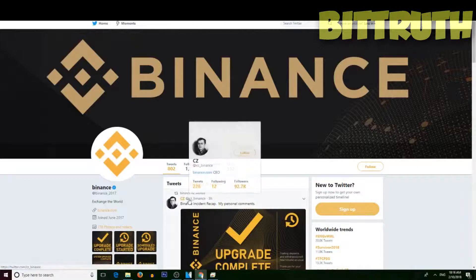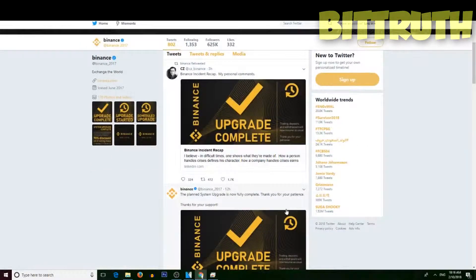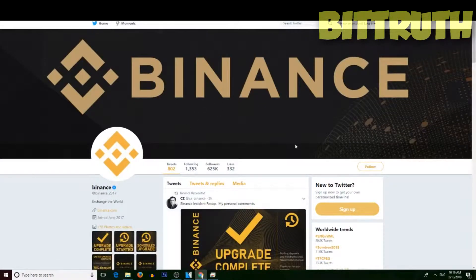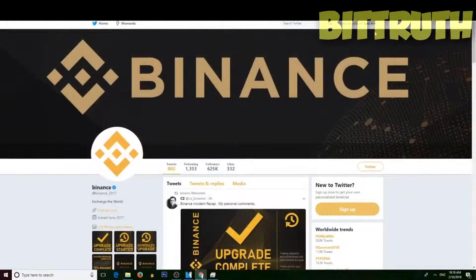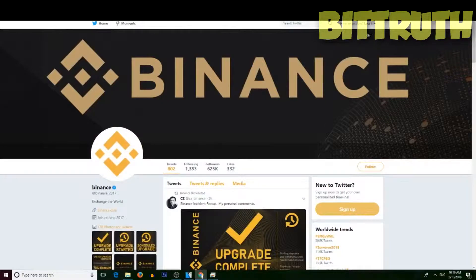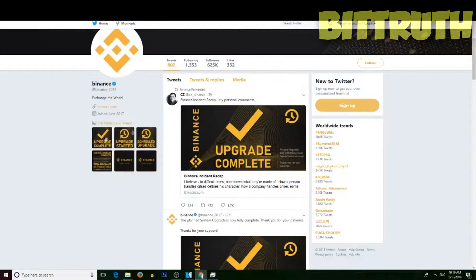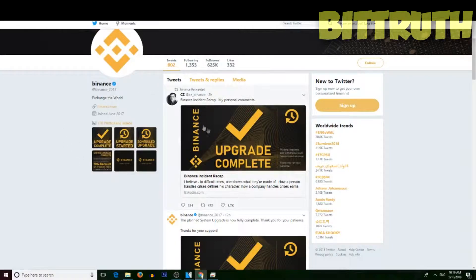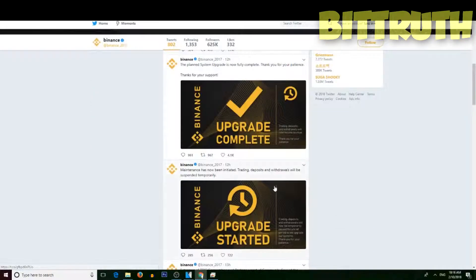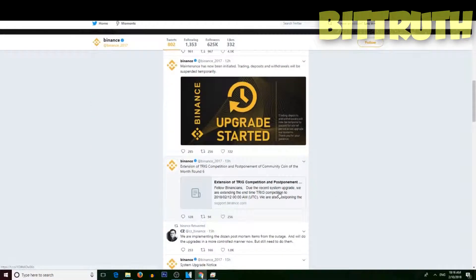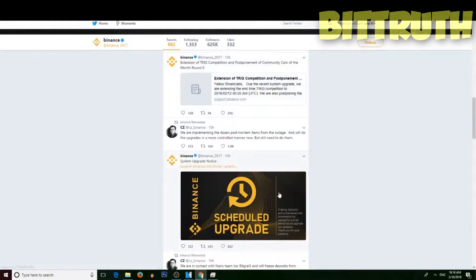Binance is back online guys! For those who are following their Twitter account, right now I don't have Twitter logged in here, but they upgraded their exchange and synced up all the information.